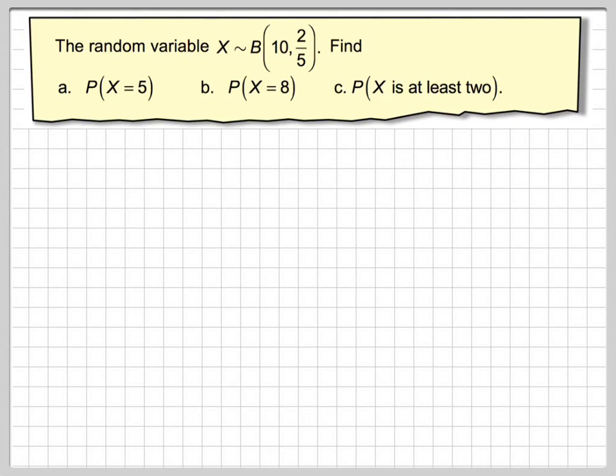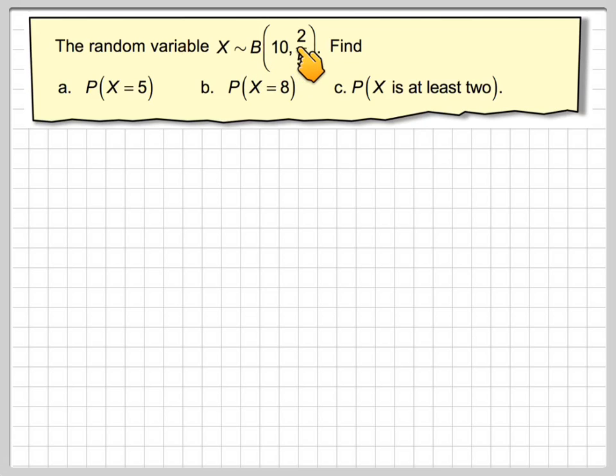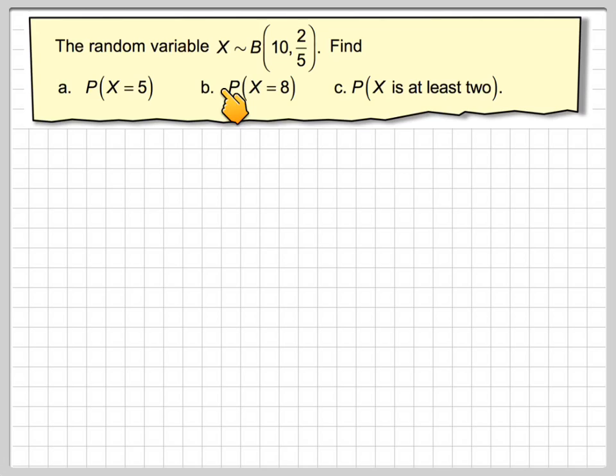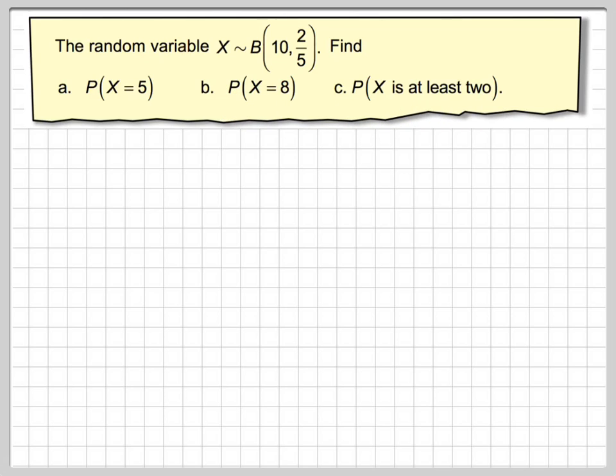In this video we are going to do exactly the same thing. The random variable X is binomial, n is 10 and p is 2 fifths. Find the probability that X is equal to 5, X is equal to 8, and the probability that X is at least 2.